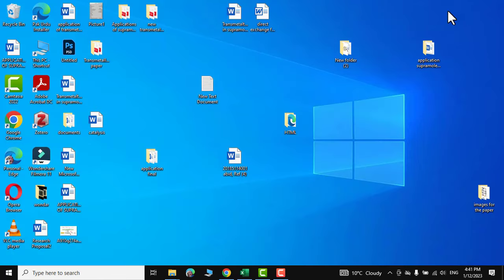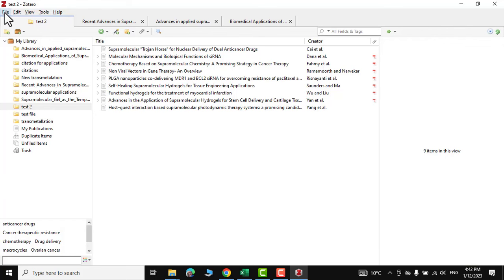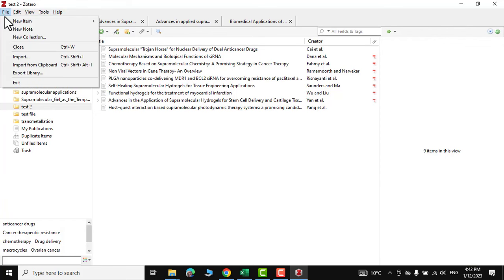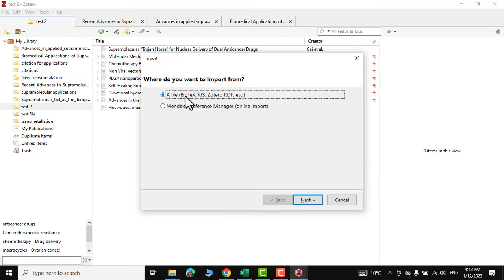Now let me go to my reference management software that is Zotero. I would go over here. Now in the file you can go to import and from here a file BIBTEX, RIS, Zotero or RDF. Next,